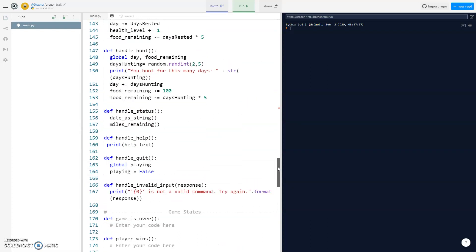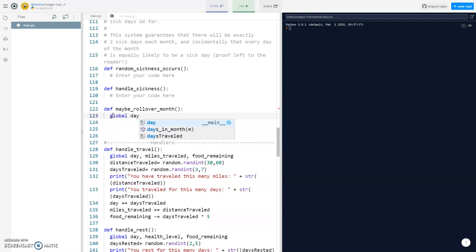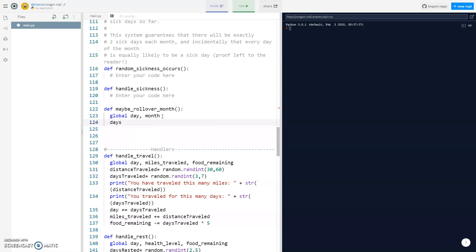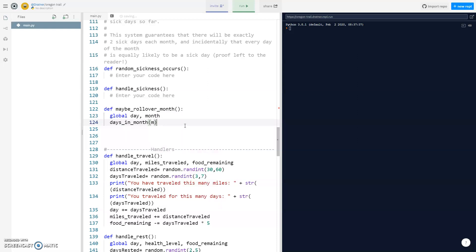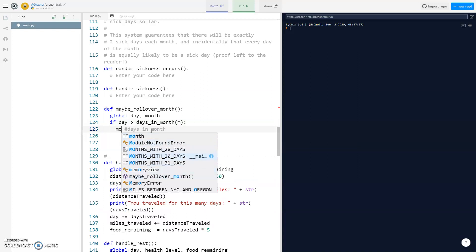Let's go back to the rollover month function. We need to bring in some global variables — we need day and month. Then we'll make a variable called days_in_month and call days_in_month with the current month to return how many days are in that month. Then we check if our current day is greater than days_in_month, and if so, we increase our month by one.